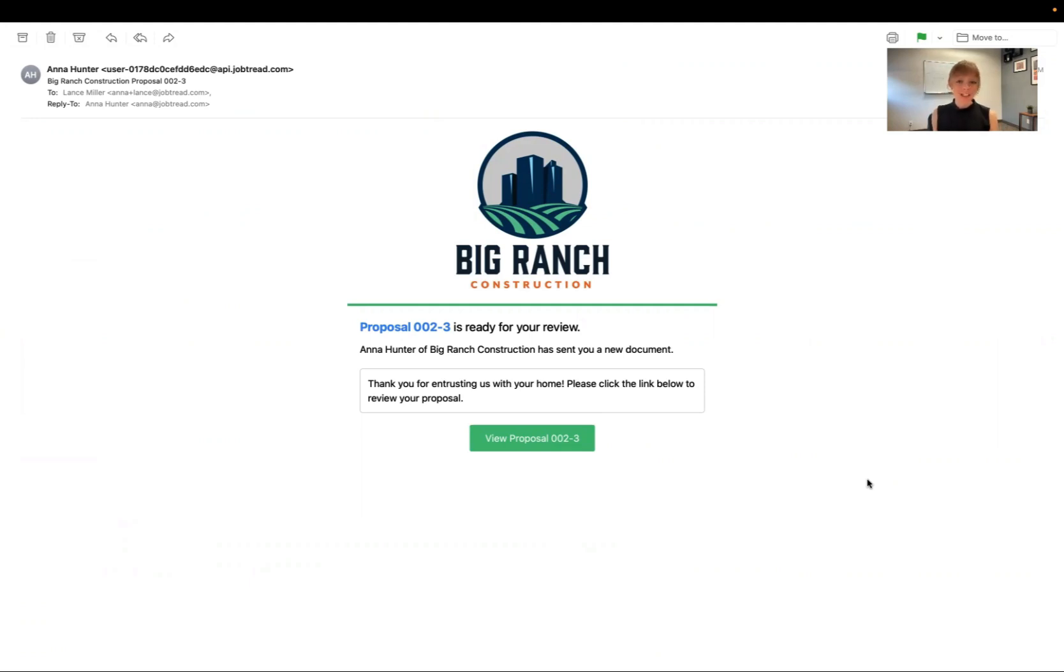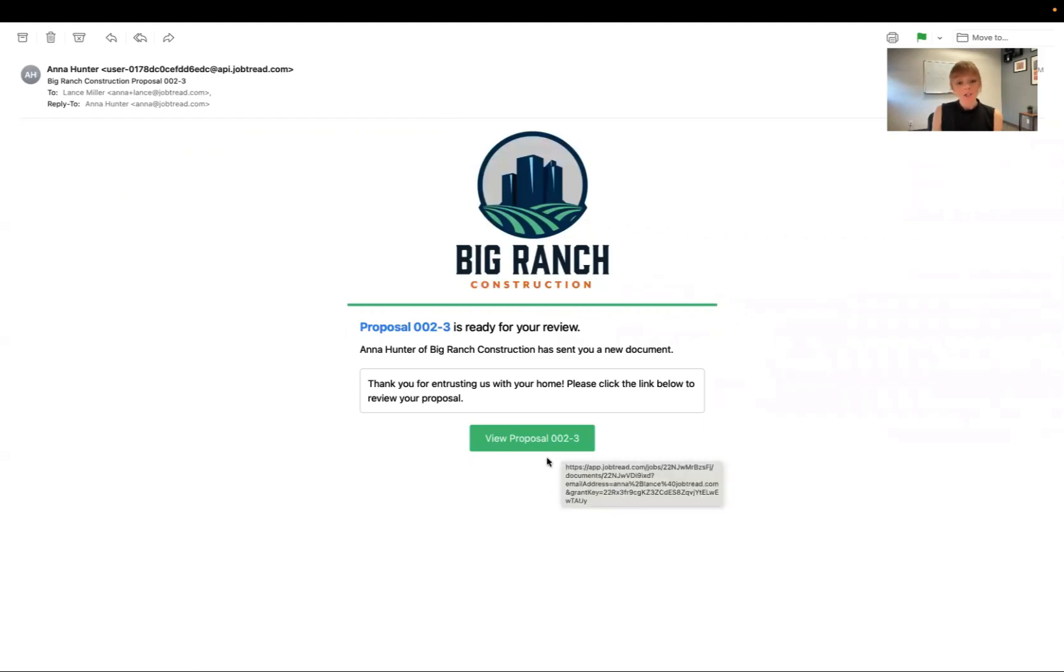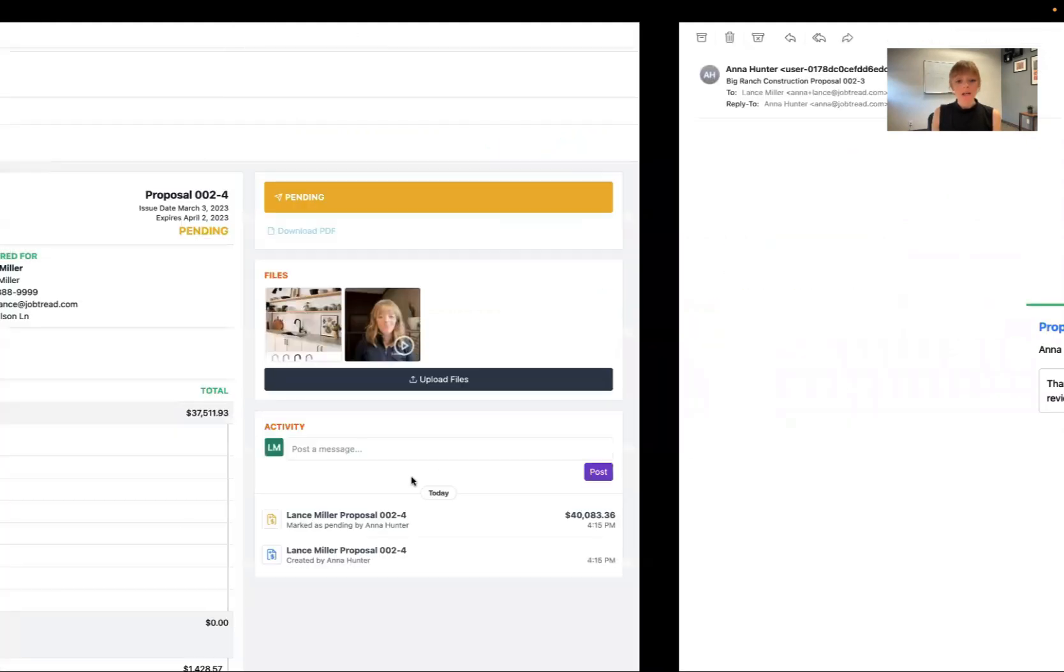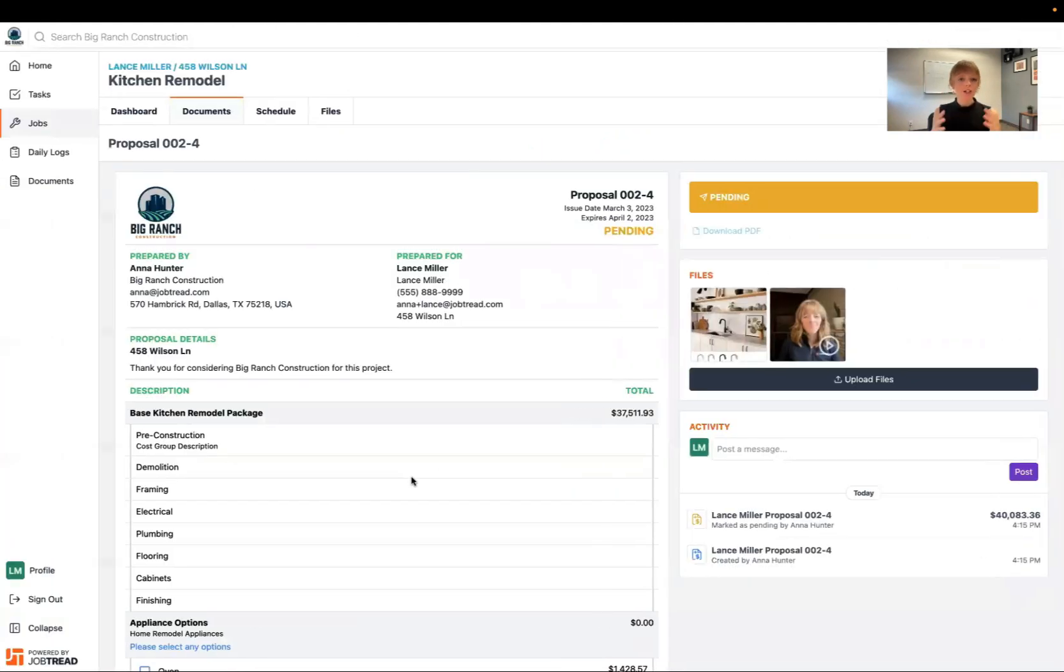So the first thing you might receive is an email similar to this one where it's prompting you to view the proposal sent to you by your contractor. All you need to do is click this button and it will open up the document right here in your customer portal.